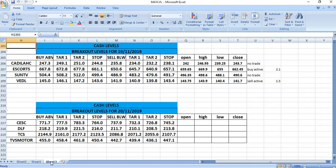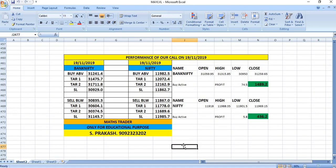On 20/11, you can watch CESC, DLF, TCS, and TVS Motor for trading.